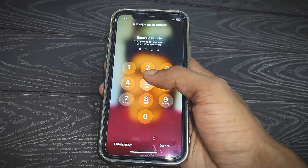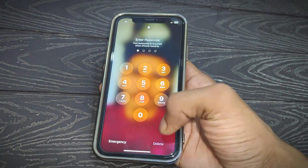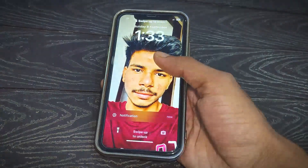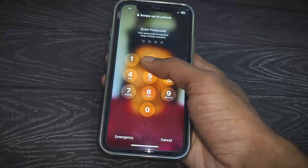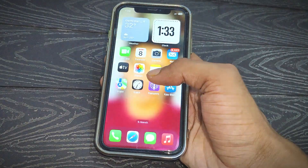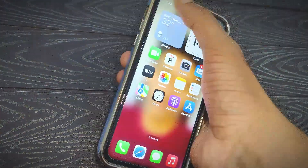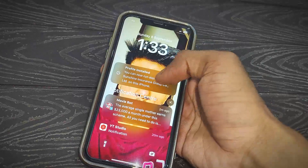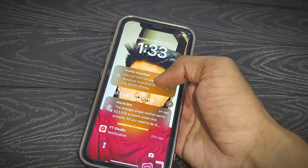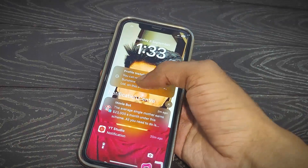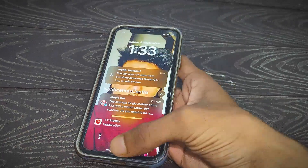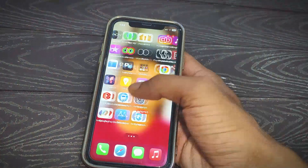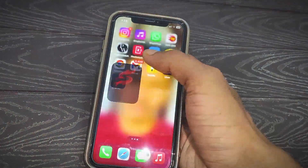After installing Scarlett, you will find a notification. You can see a notification saying 'Profile Installed' — this means you have successfully installed the Scarlett application on your iPhone.